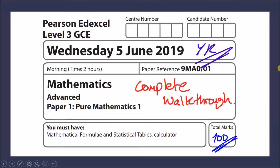Welcome back to another video. We'll be going through the complete walkthrough of the Wednesday 5th of June 2019 paper — specifically Paper 1, Pure Maths 1, for the A-level syllabus. This paper is out of 100, so we're going to try and get 100 marks. I'm going to show you how to do everything step by step, and you can always pause the video to try it first.